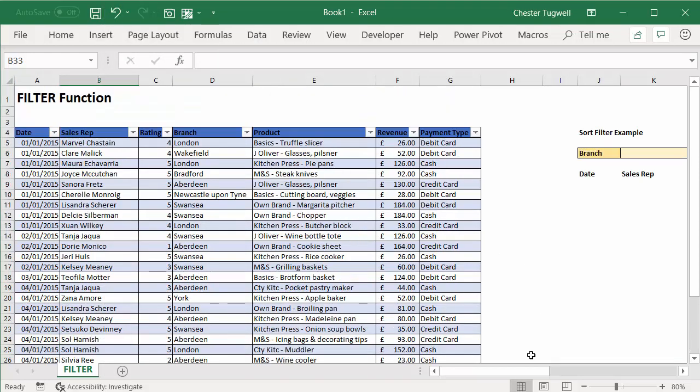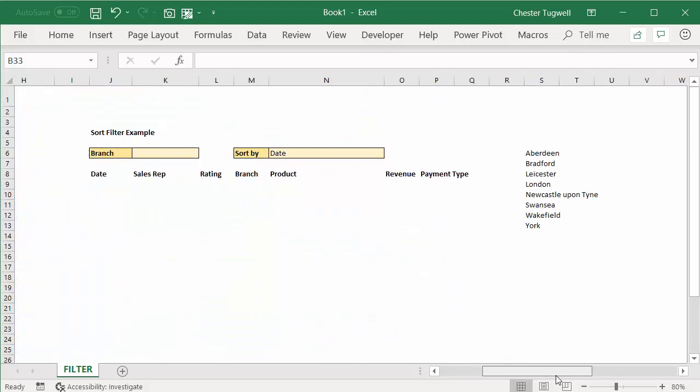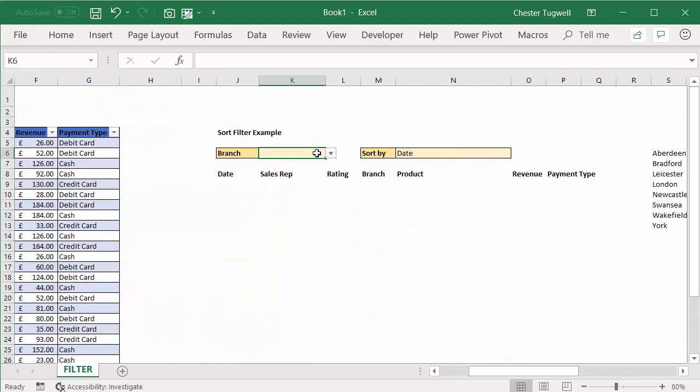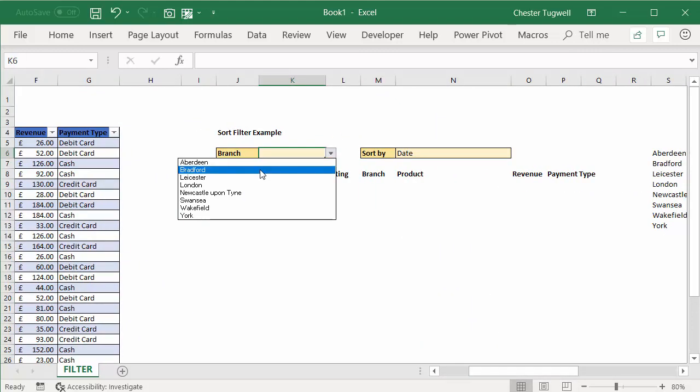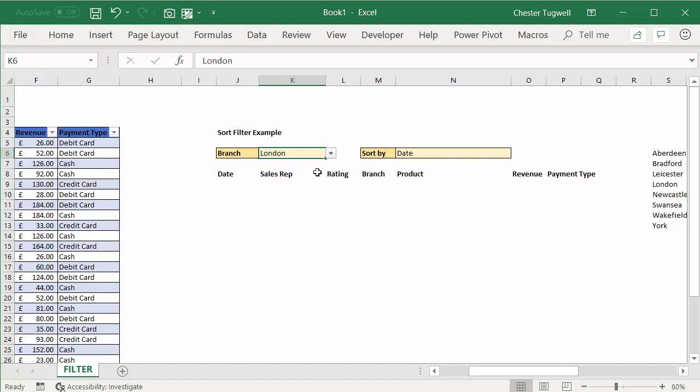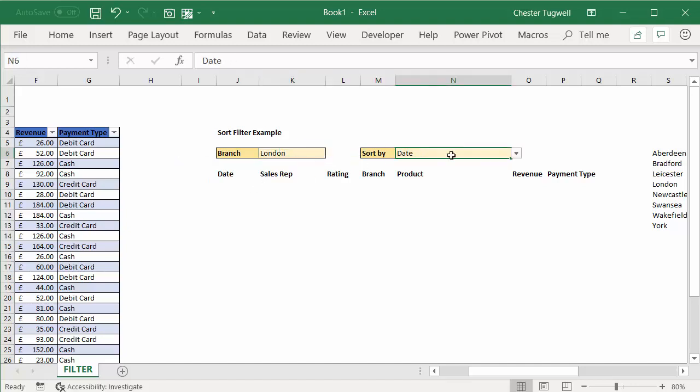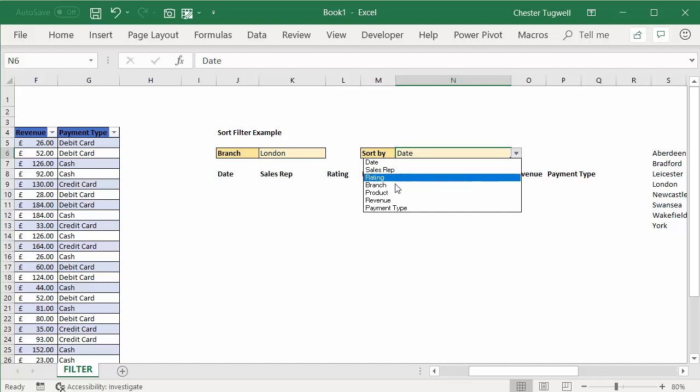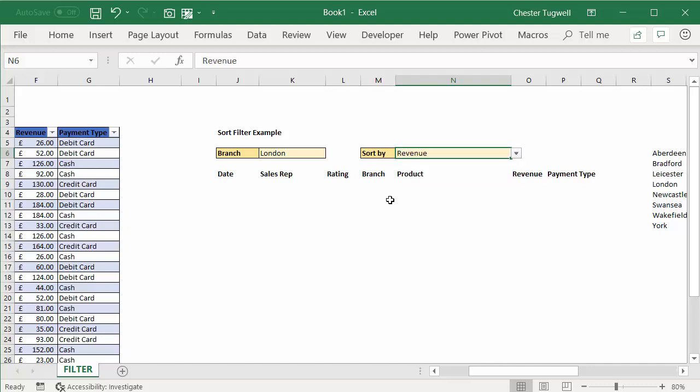Okay, so now basically what I'm going to do is I'm going to say show records for London, and I want to sort by, say, not branch, that would be rubbish—let's sort by revenue.